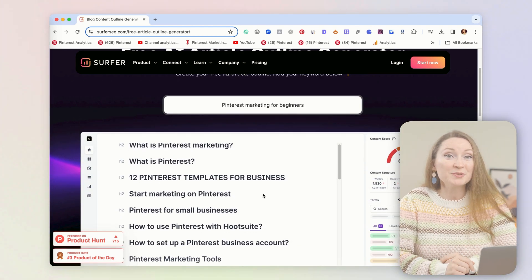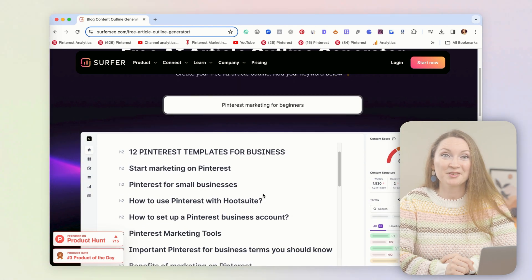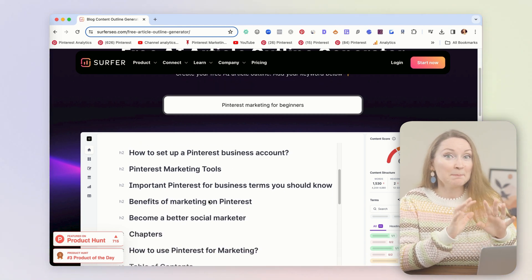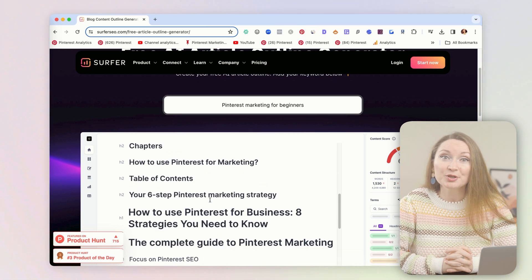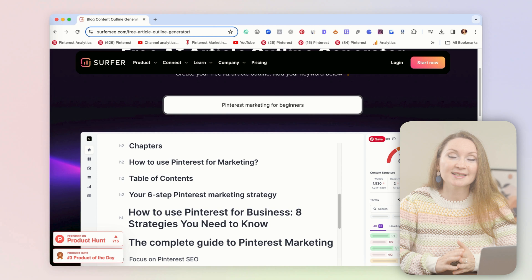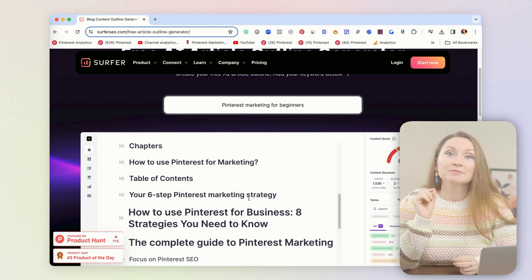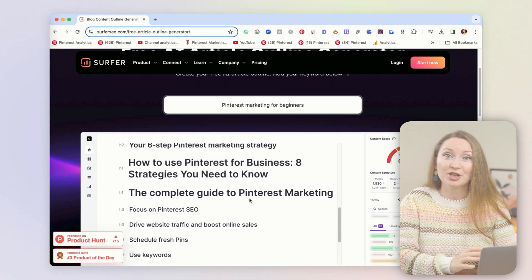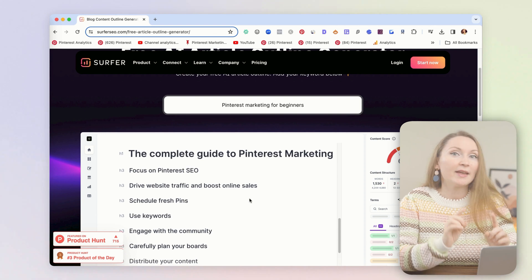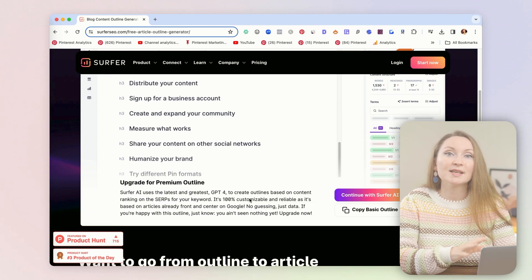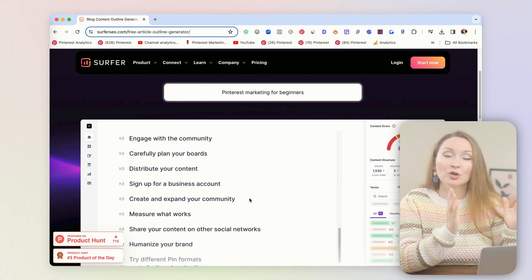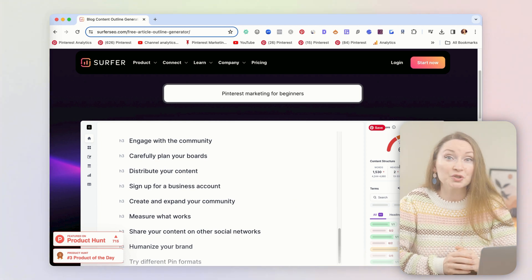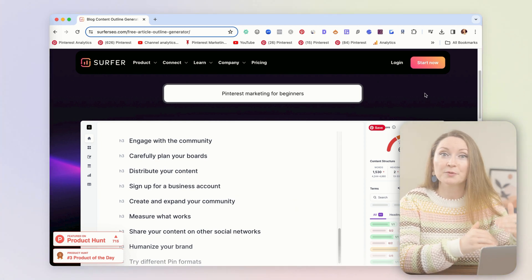Imagine you're writing about Pinterest marketing for beginners. You pop into Surfer, hit 'generate outline', and it gives you a bunch of subheading ideas. Remember, these are just suggestions, not a strict template — but they're helpful because they're based on Surfer's analysis of your top competitors and the keyword research the tool has done in the background for that topic.